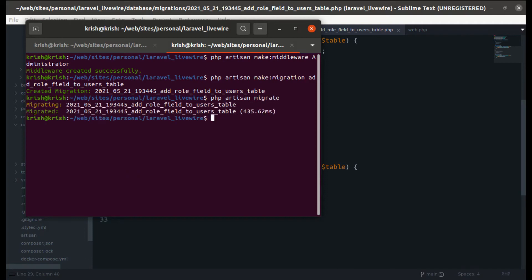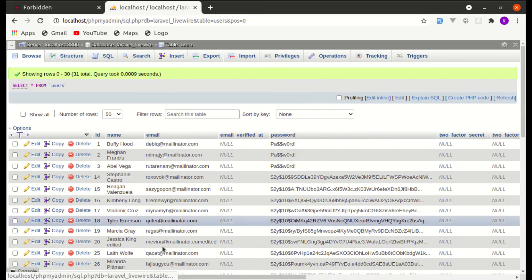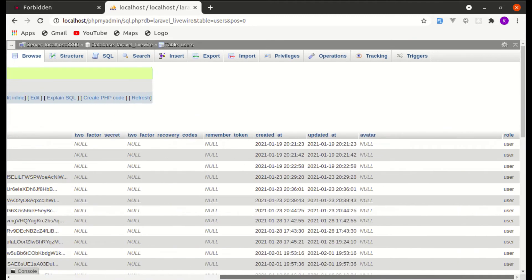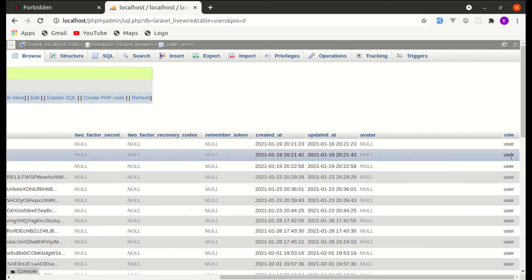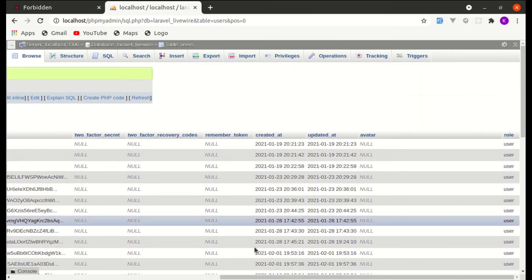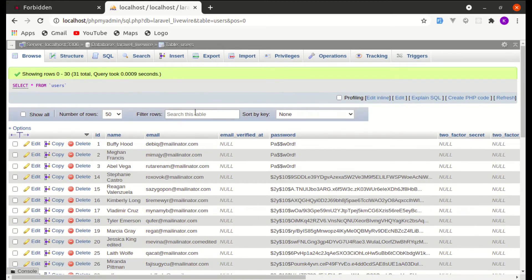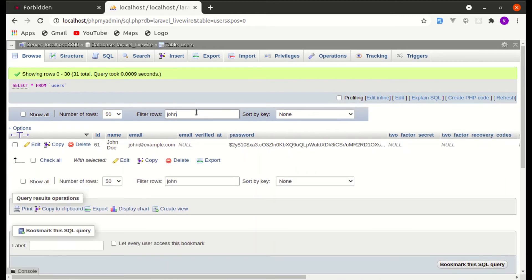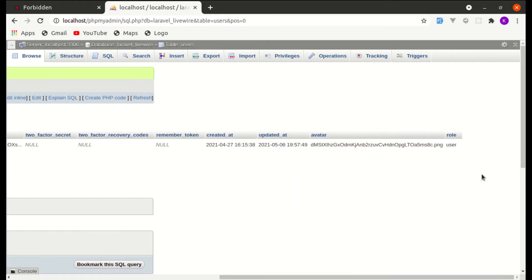The migration ran successfully and we now have the role field in the database. Currently everything defaults to 'user'. Let's search for zone@example.com and manually set their role to 'admin'.